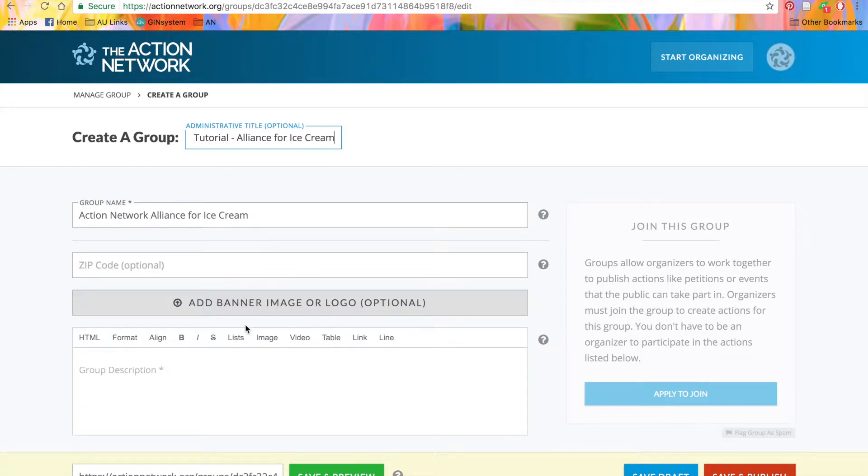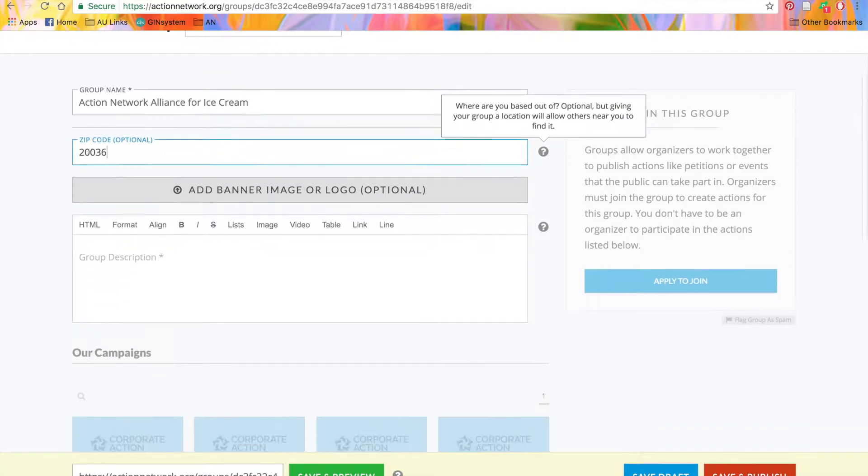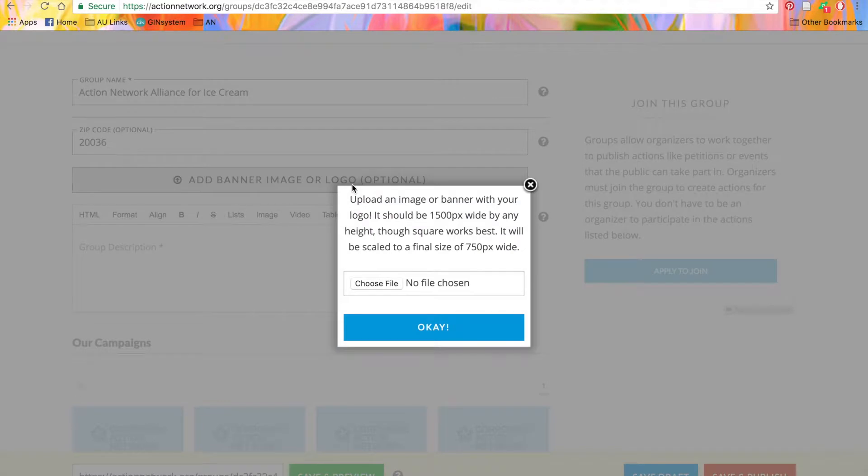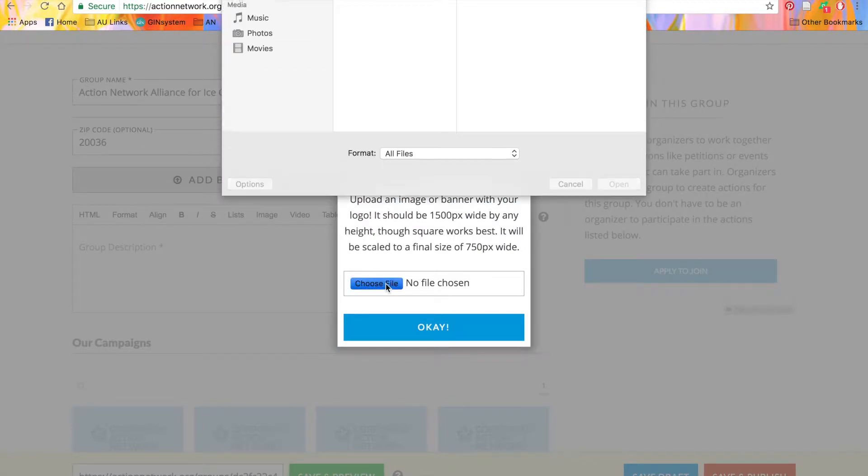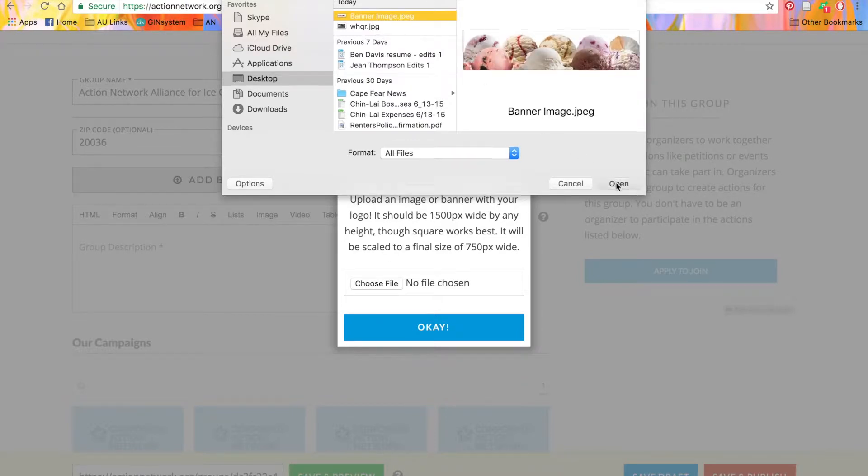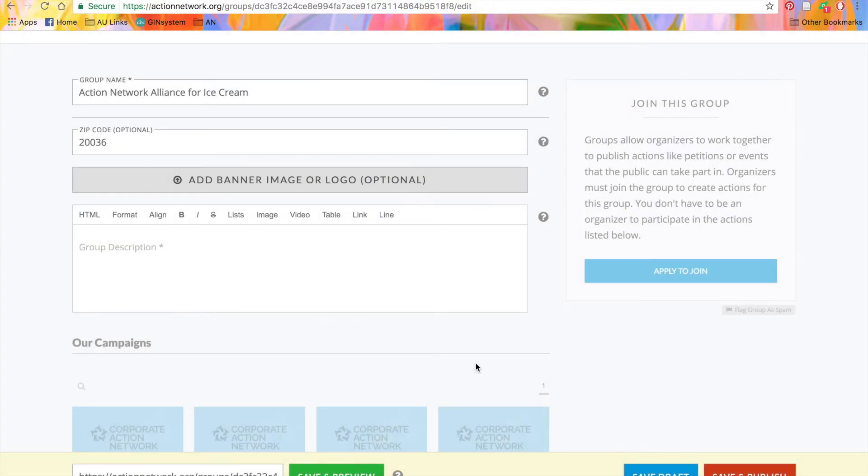Next, we have the option to set up a location or where our organization is based out of. So we'll put our zip or postal code in here. Then, we have the option to add a banner image or logo to add some branding to our page. We'll give you some size guidelines to help you choose which photo will look best. You'll just click Choose File, select an image, click OK, and you'll see the image when you preview or publish the page.